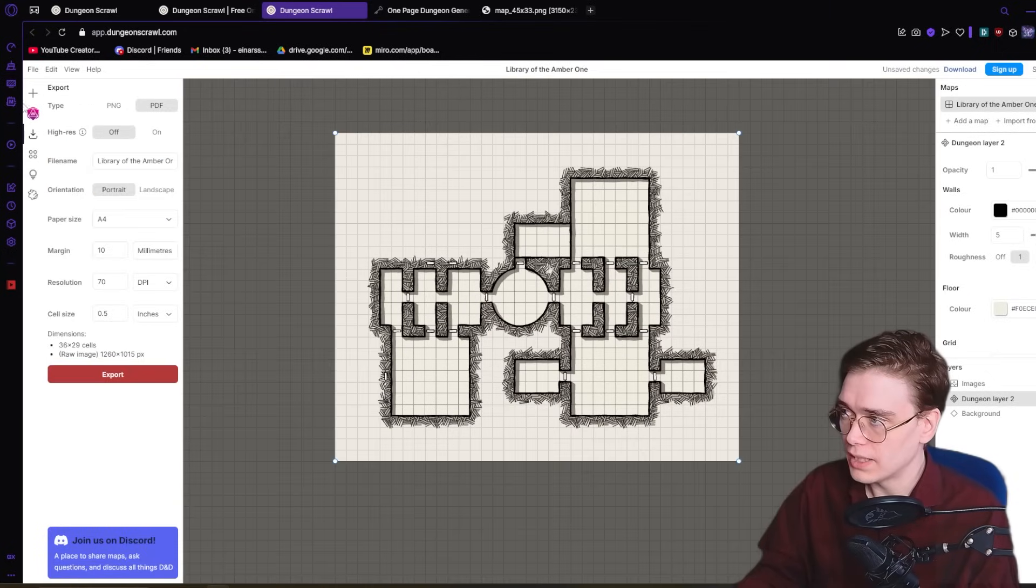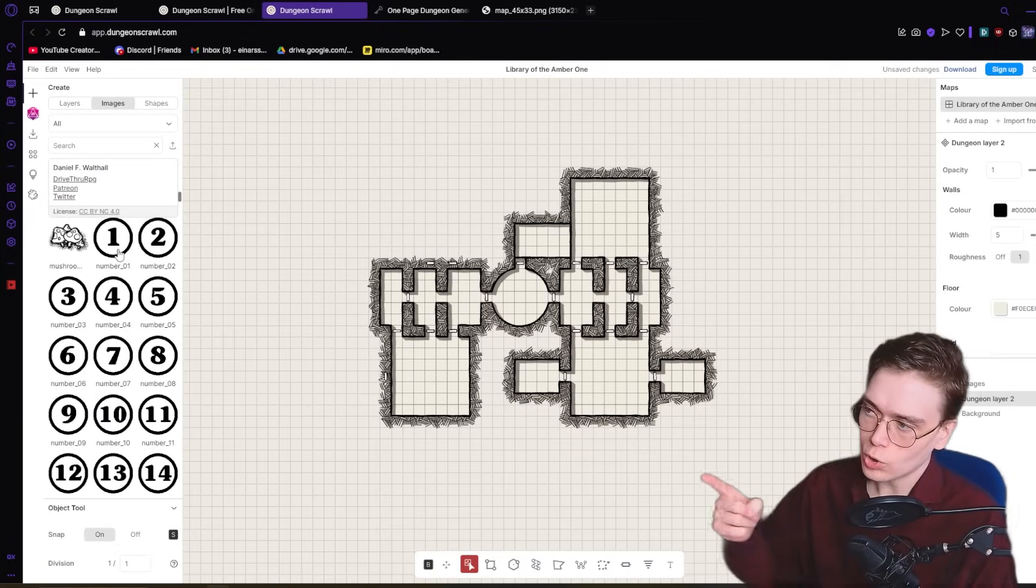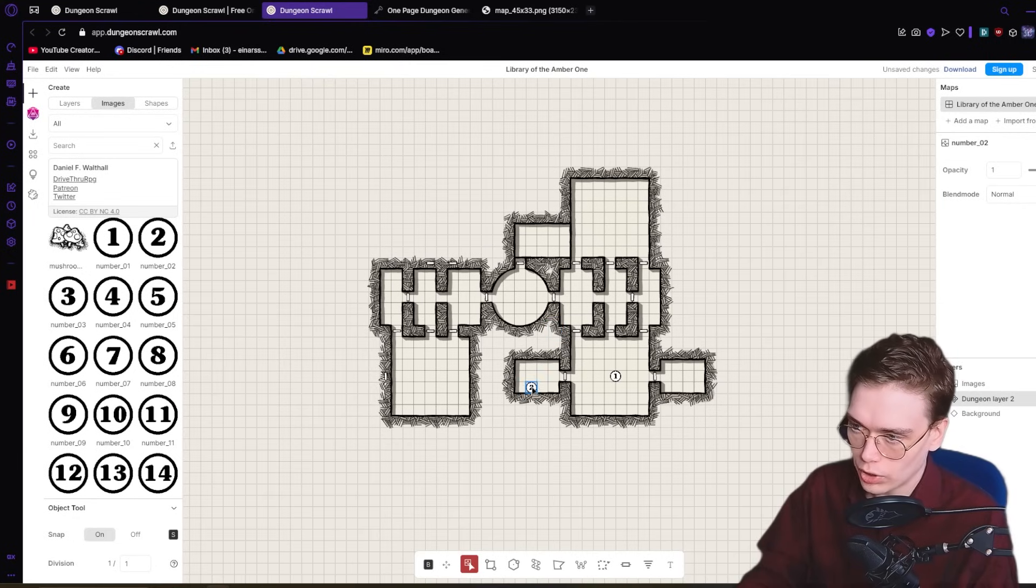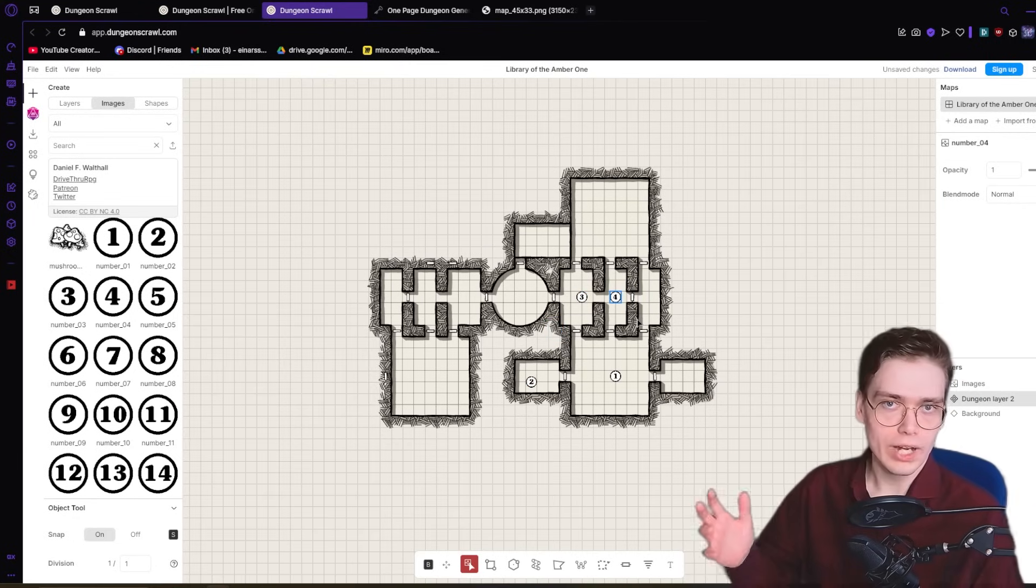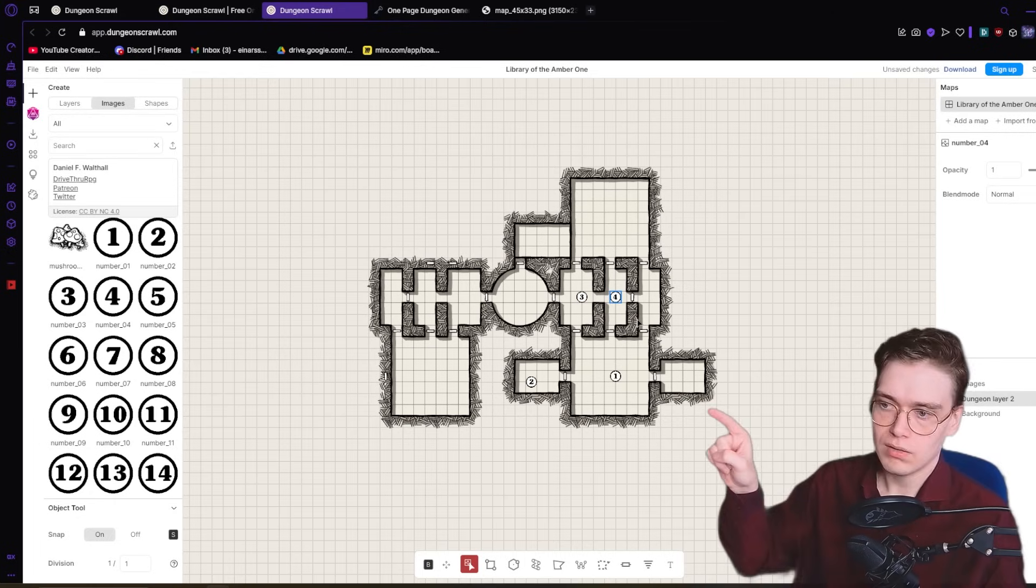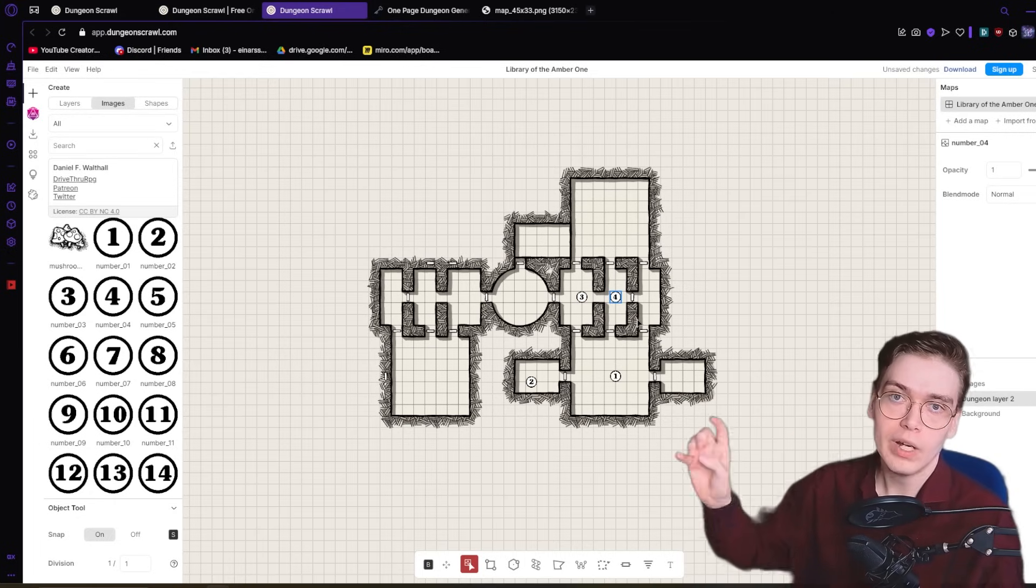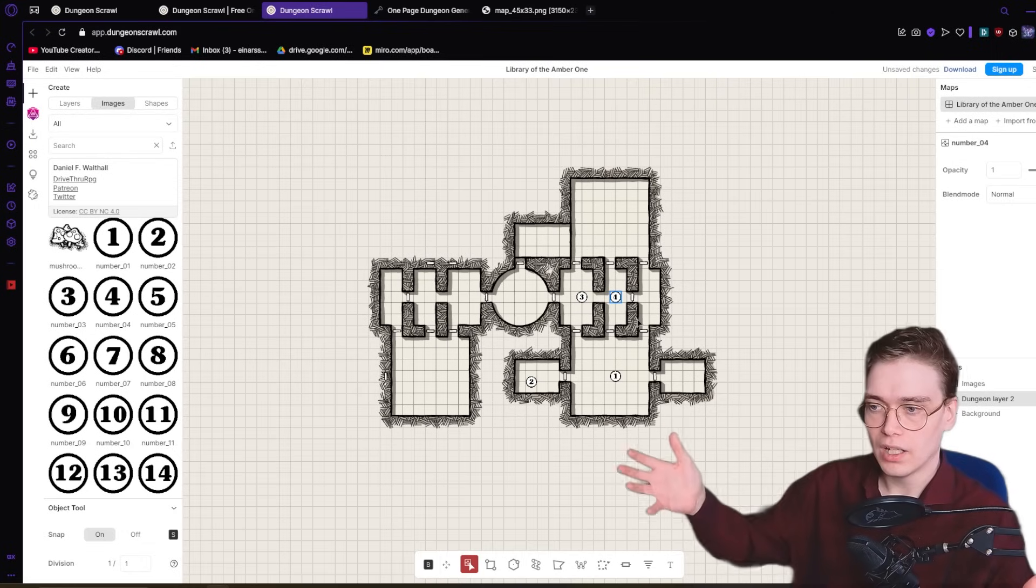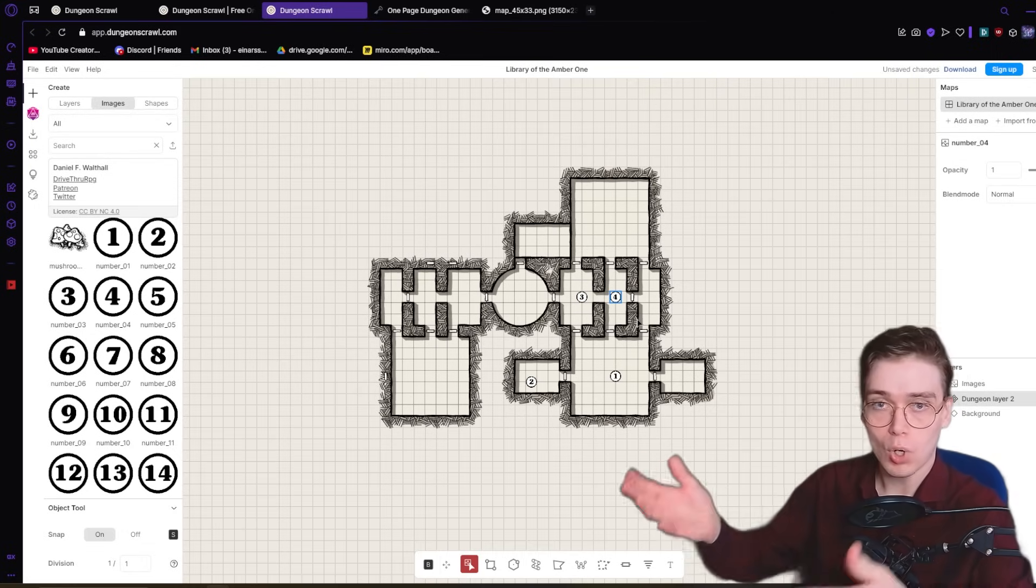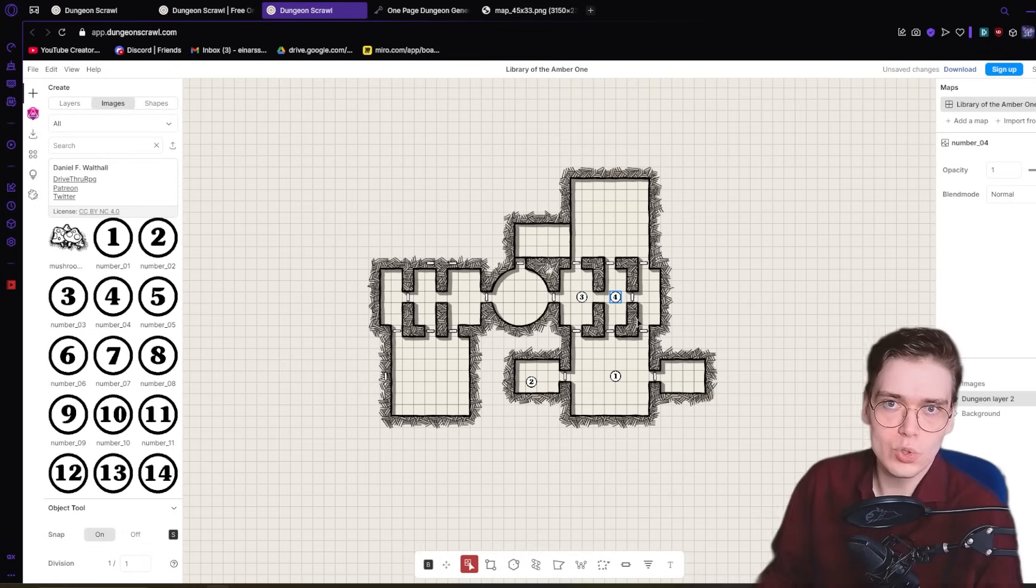What you can then do is you can go ahead and go into images. You can grab these circled numbers and you can go one, put it here, two, put it here, three, put it there, four. And then you just open up your word editor. You go into Obsidian and you go one, the barracks, two, the restroom, three, and then you fill that out. And then you've got all the map marked in your word processor of choice.